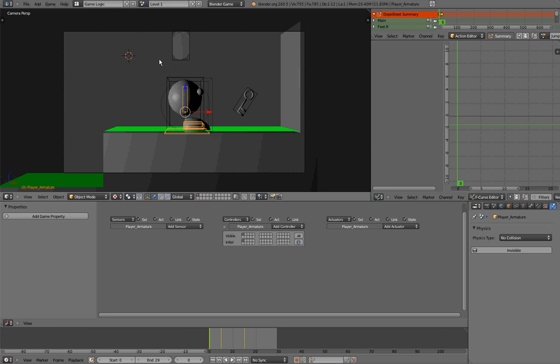Everything is working fine and this is the end of the first part. Let's move to the second part, which covers the Walk animation.